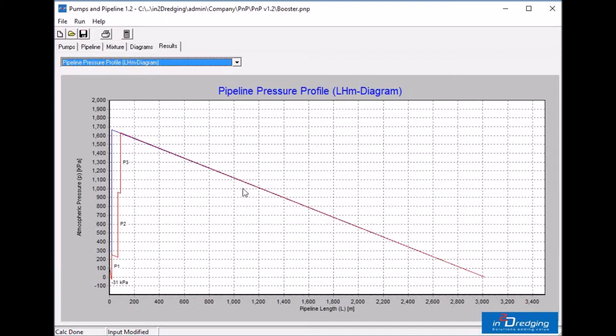From this graph, we can learn that the booster pump has to be at least 1200 meters from the cutter head to keep the pressure below 1000 kPa.